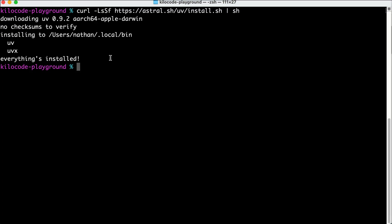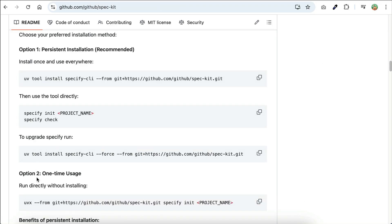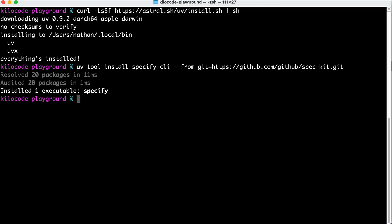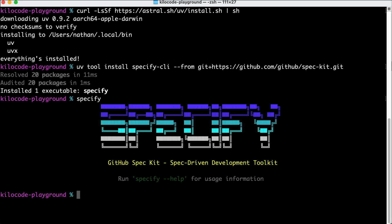The next step is to install Specify. Back in SpecKit's GitHub page, copy the installation command here, paste it in the terminal, and press Enter. The tool is now installed. To check if the tool is correctly installed, just run the Specify command. If you see the Specify logo, that means the tool is installed properly.